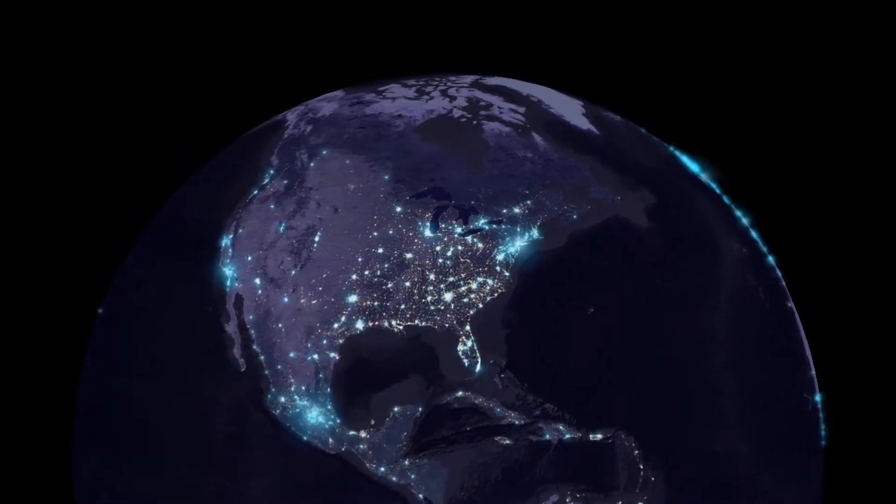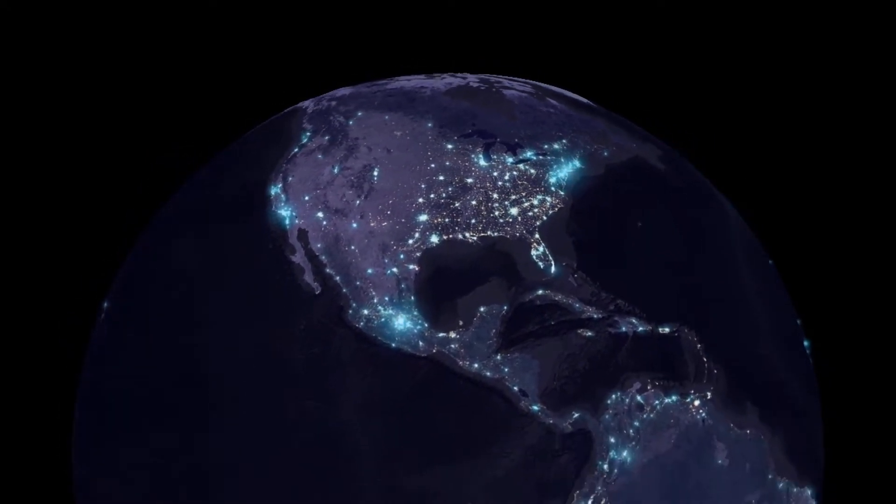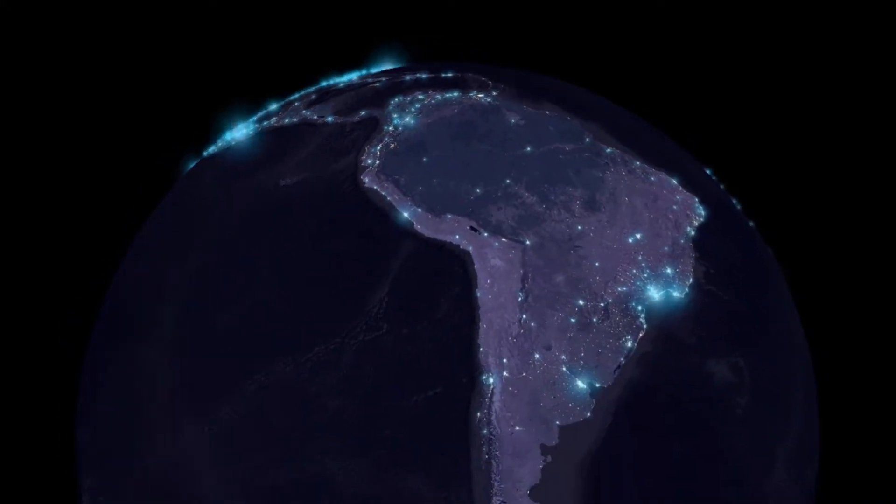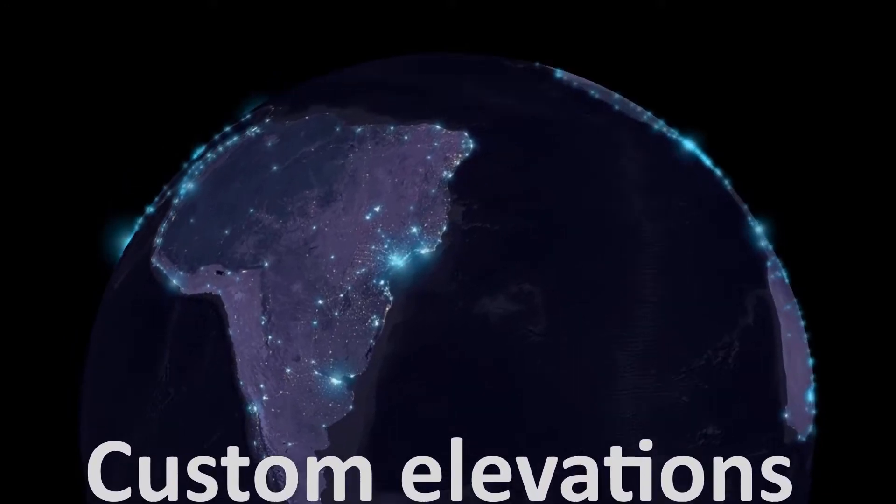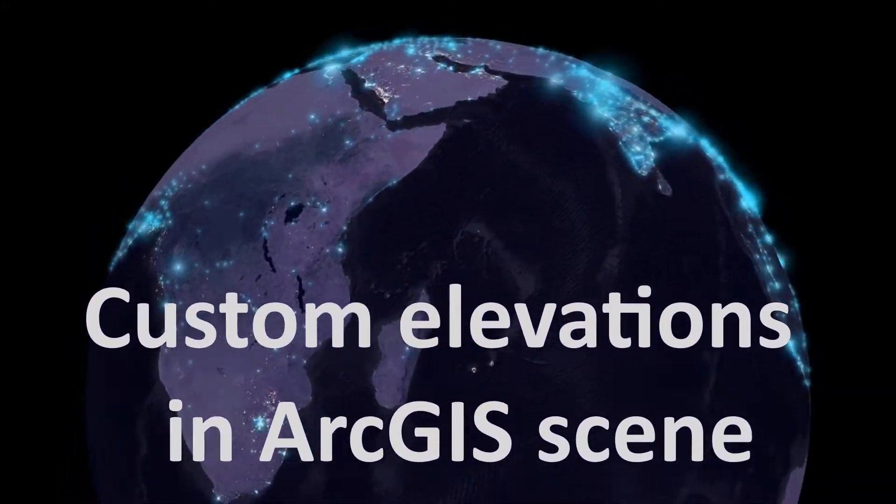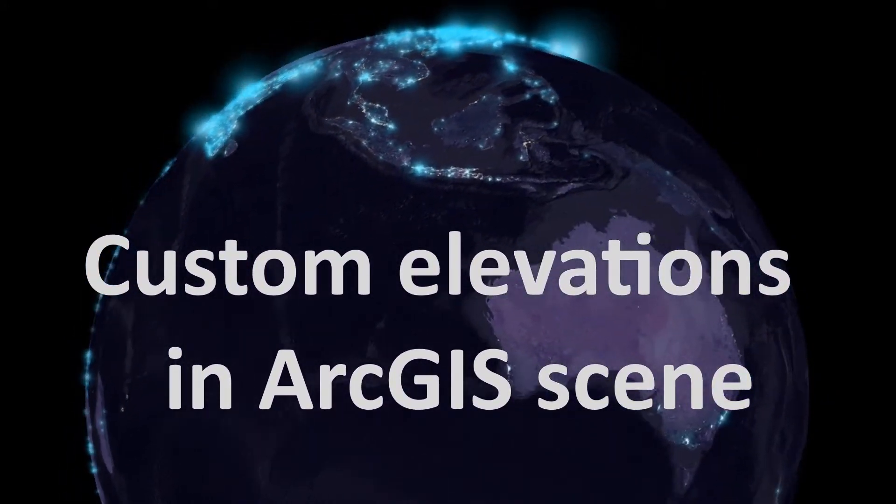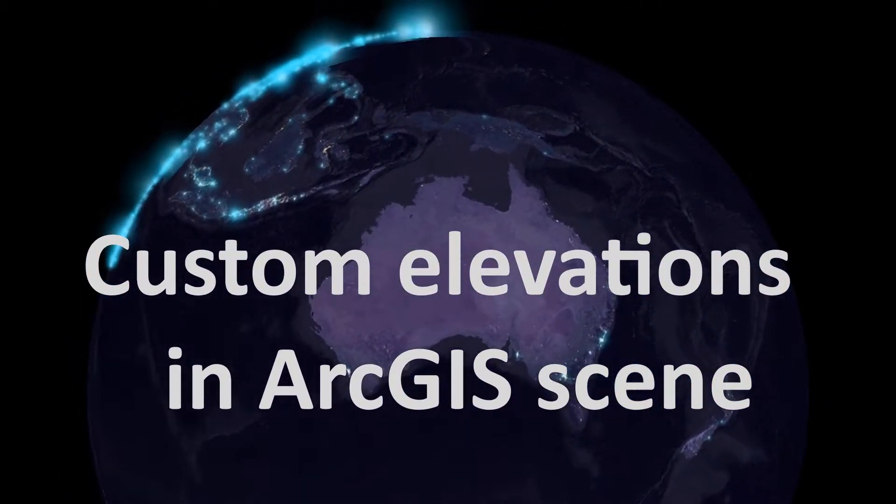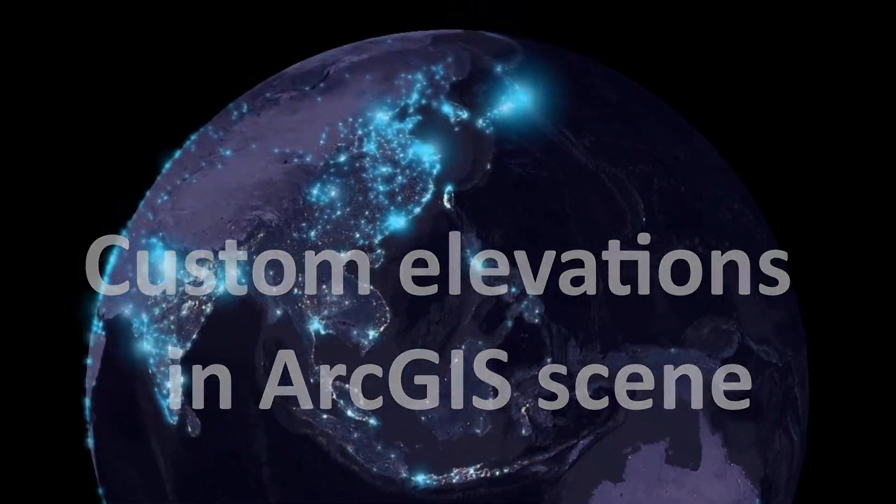Map fans, welcome back. Today we're looking at custom elevations in an ArcGIS scene. Let's go 3D.